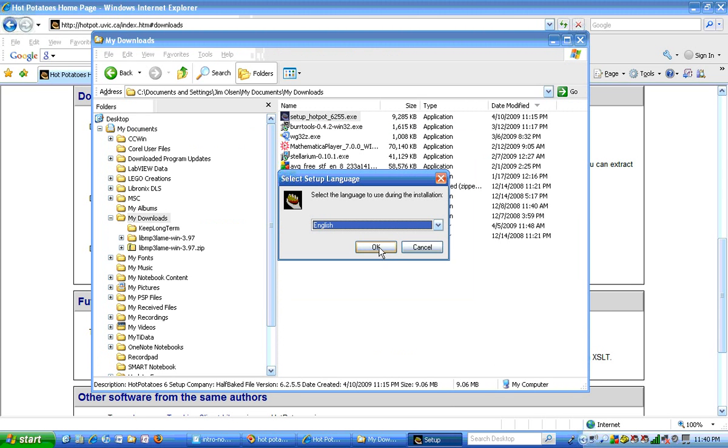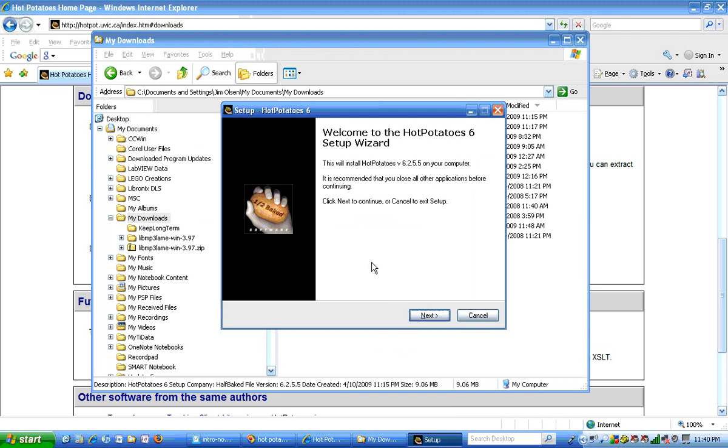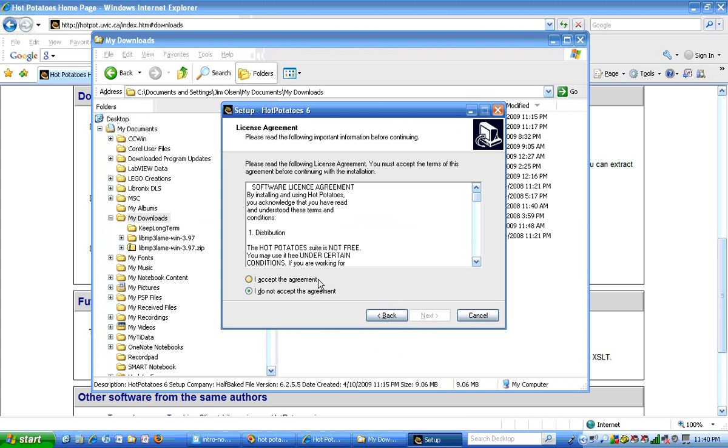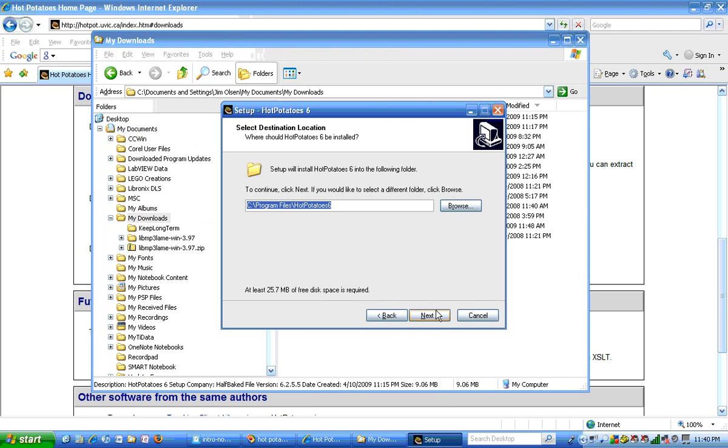This is a pretty typical installation. You're going to have to answer a few questions like what language you want to use. You'll have to accept the agreement, and go ahead and proceed as you normally would to install software.